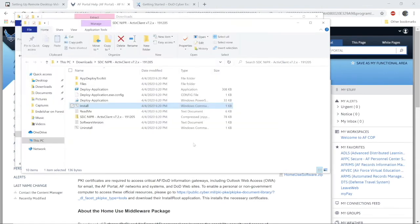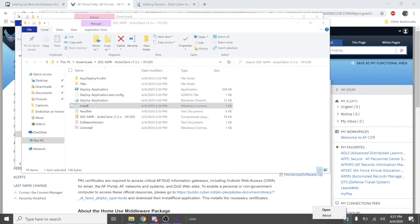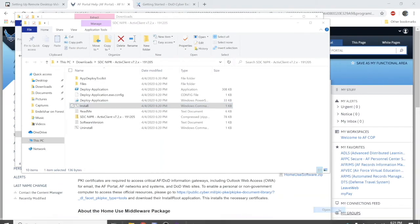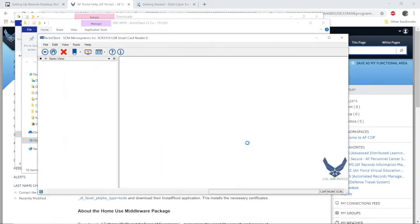Yours will take longer than mine through the magic of video editing. Once that process is done, you should see an icon at the bottom right. Go ahead and select it to see if your CAC card information is available to you. And that's it.